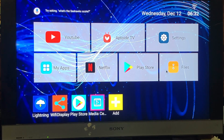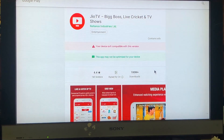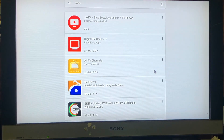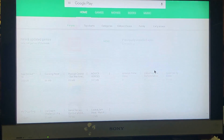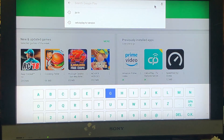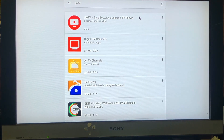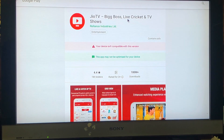Now we are going to see how we can install the Jio TV app in our Android TV box. The traditional method would be installing it using the Play Store, but there is a drawback. If we search for the Jio TV app, it would be listed, but when we click on it, it shows that your device isn't compatible with this version.